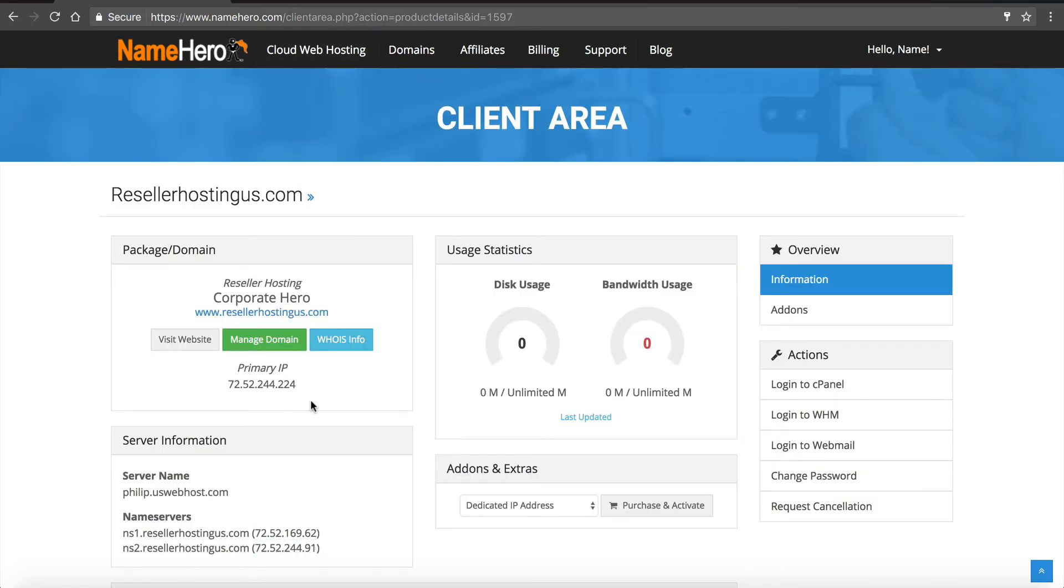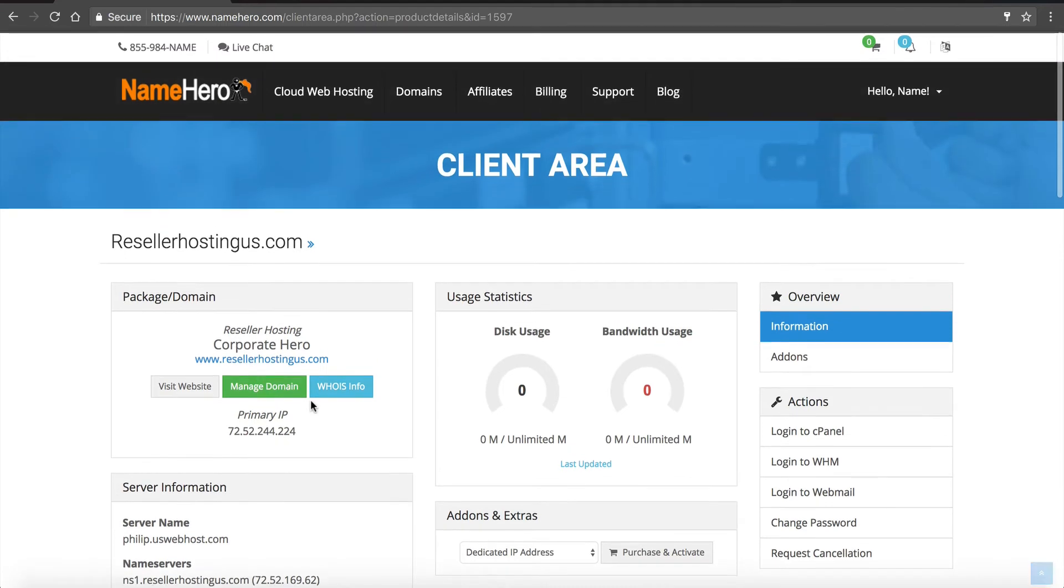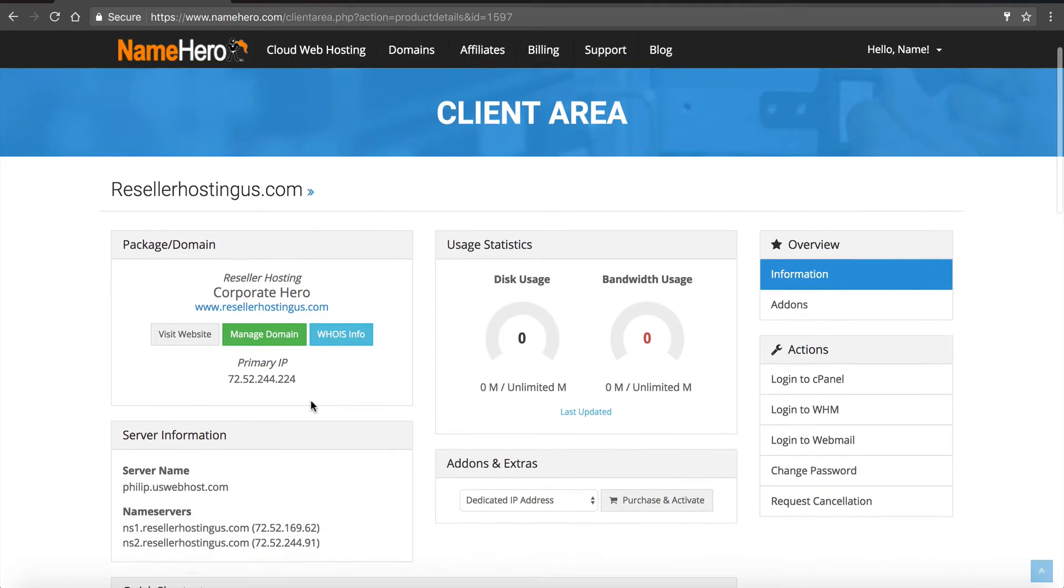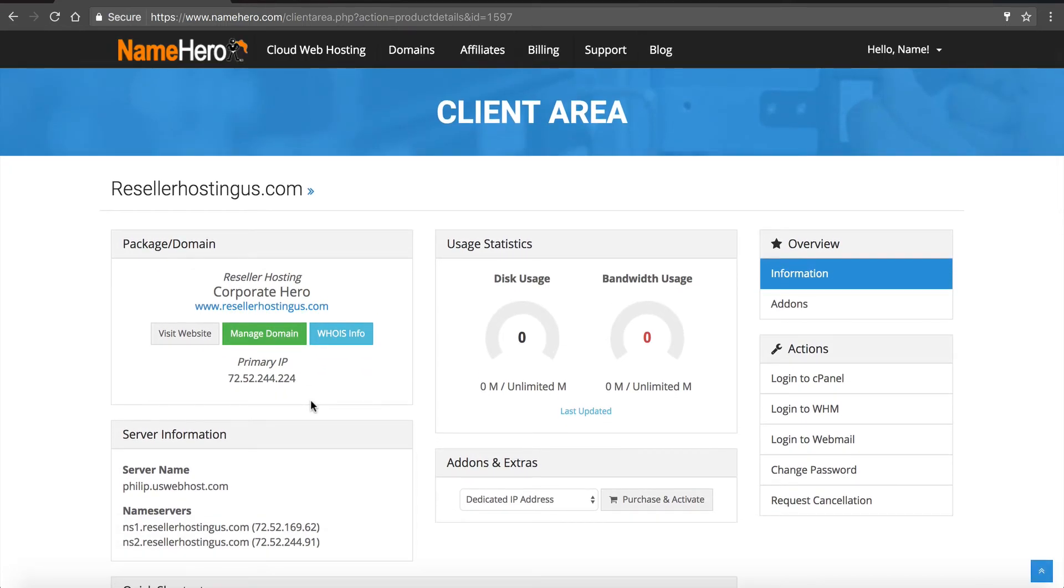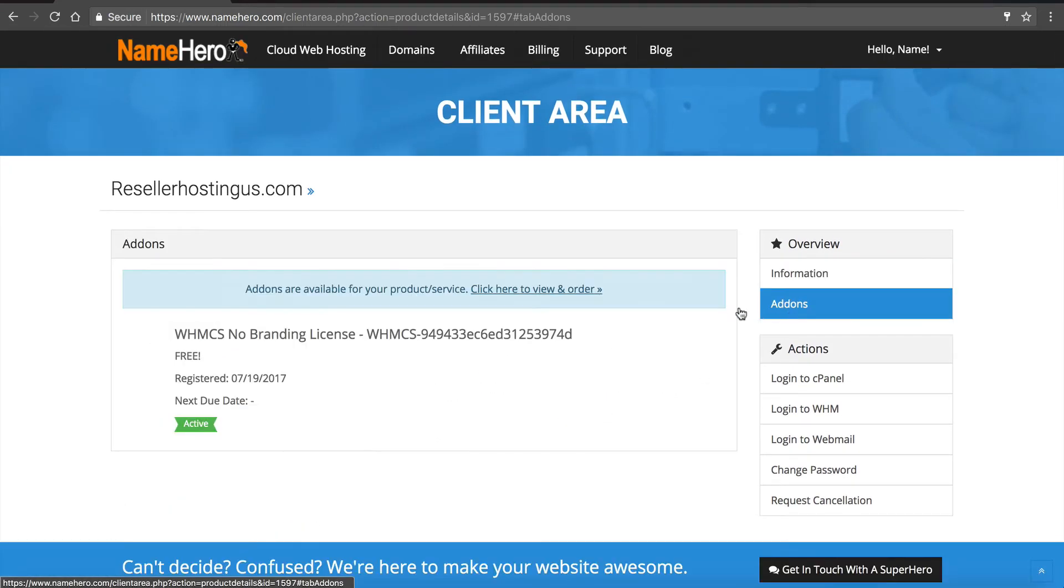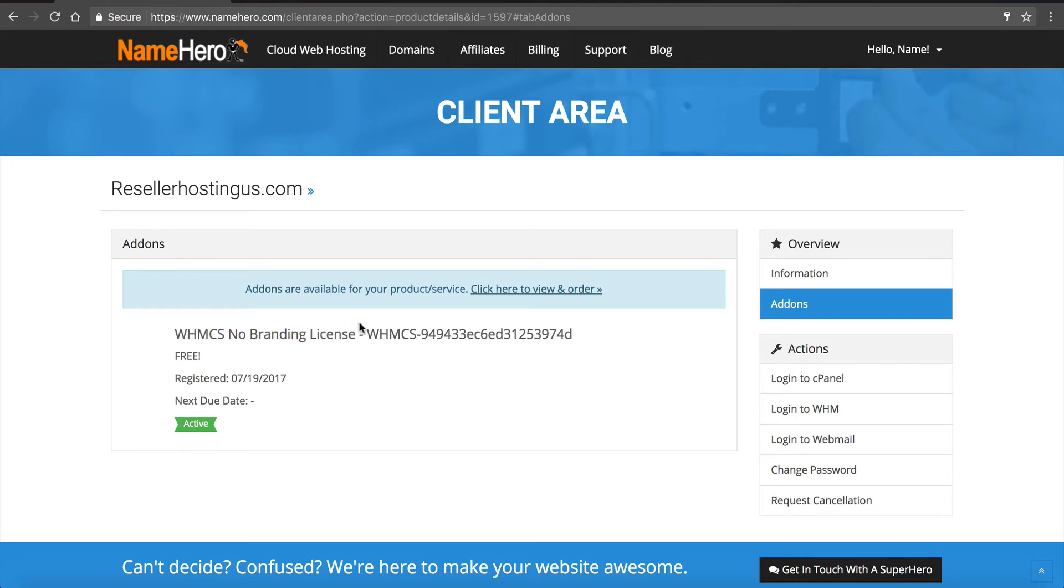Now we want to install WHMCS. So what we can do is click on add-ons. I'm going to open another, actually it didn't open, but we're going to grab this license key and you can see our free WHMCS license is right here so we're going to copy this because we're going to need it to do our installation. All right now we're going to click right here login to cPanel because this is where we're going to install WHMCS.